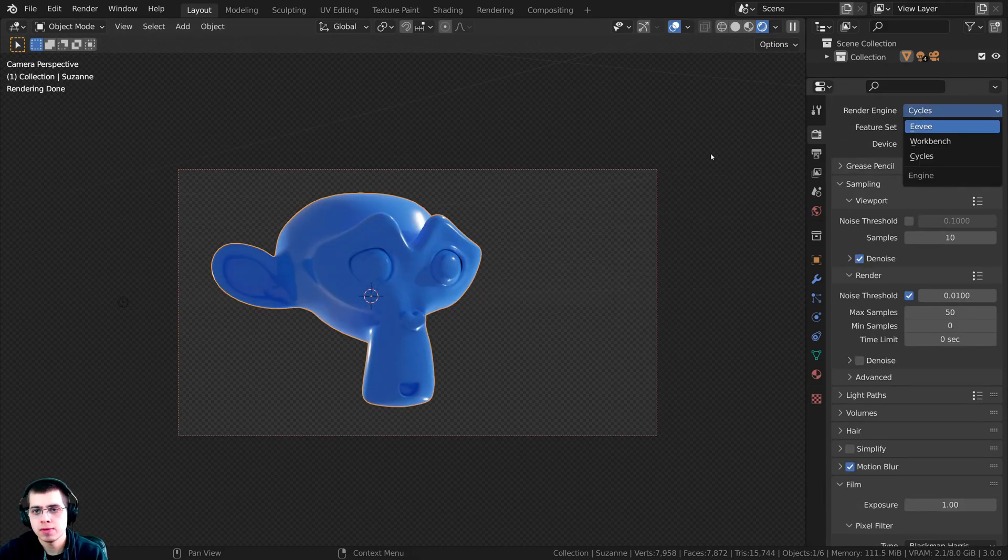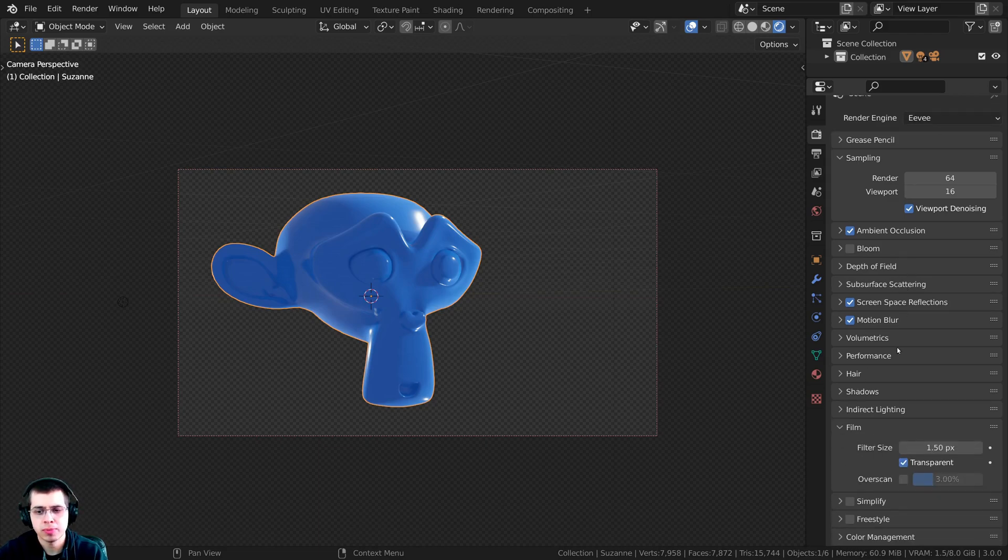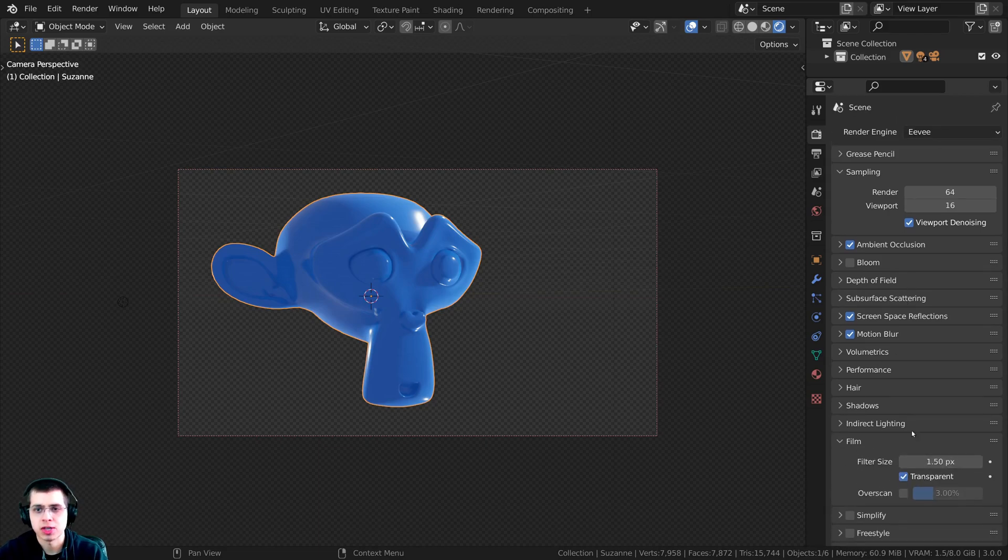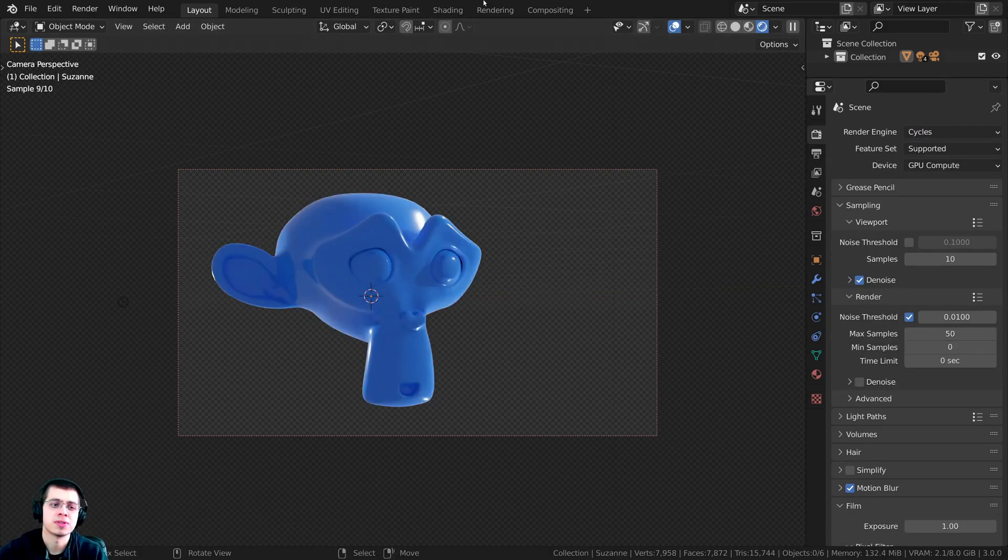If you're using Blender Eevee, it's the same thing. In Blender Eevee, you click right down here on Film, and then it's right there. You can just click on that Transparent button. I'm just going to switch back to Cycles.